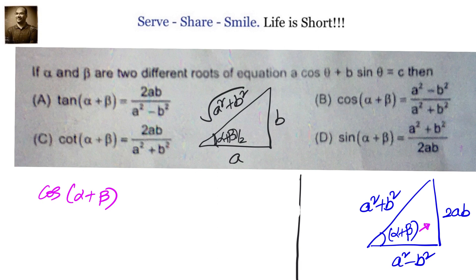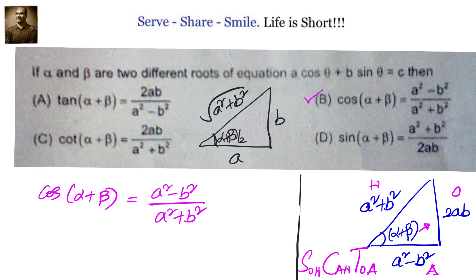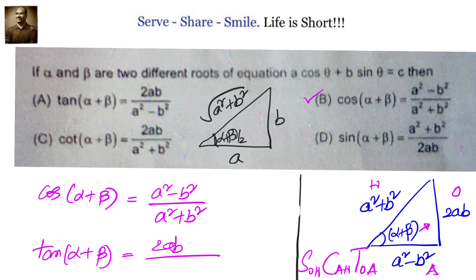cos(α+β) = adjacent/hypotenuse = (a²−b²)/(a²+b²), which matches option B — so option B is correct. tan(α+β) = opposite/adjacent = 2ab/(a²−b²), so option A is also correct. Options C and D are incorrect, as can be verified from the triangle.